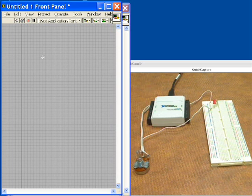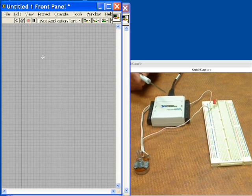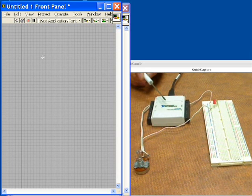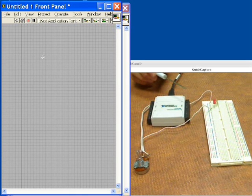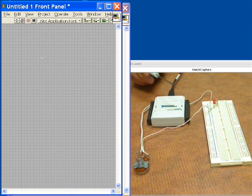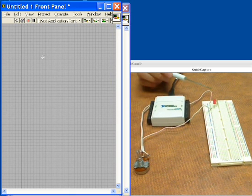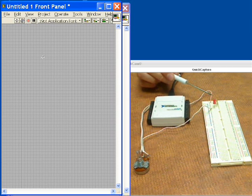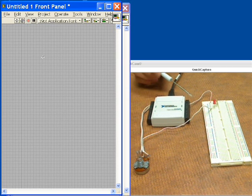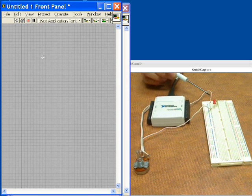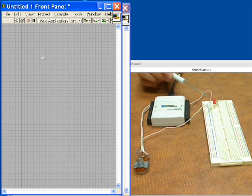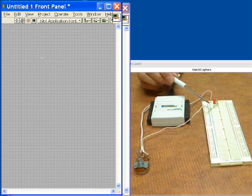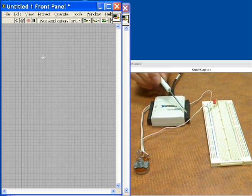In our setup here we have the USB 6009 with analog inputs, analog outputs, and digital I/O. In my setup I have an LED over here that will be our digital alarm. It's being driven by a digital output line that comes through a resistor and then the back side goes to ground on the USB 6009 device.